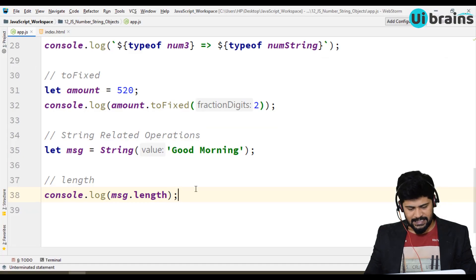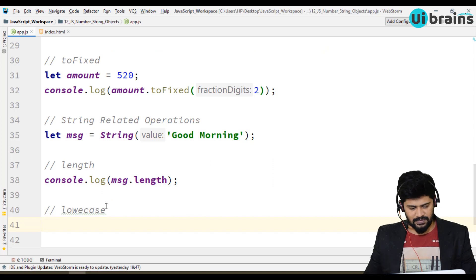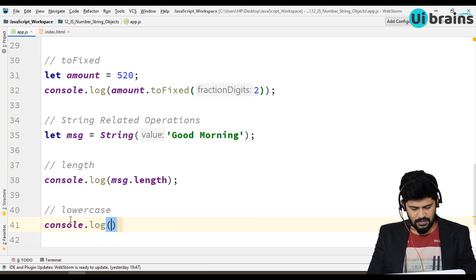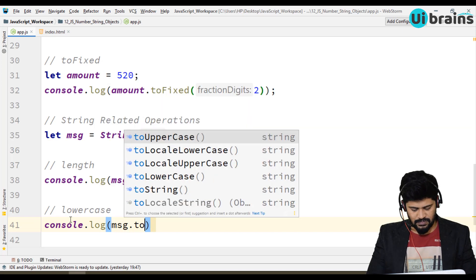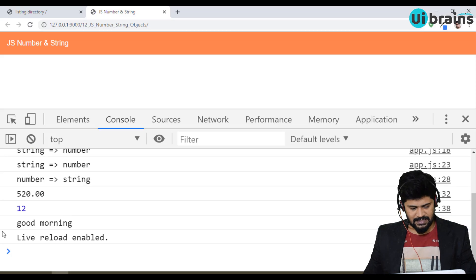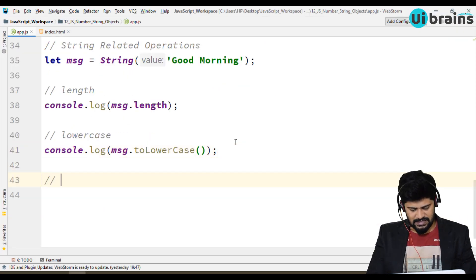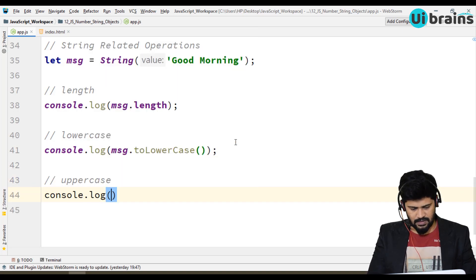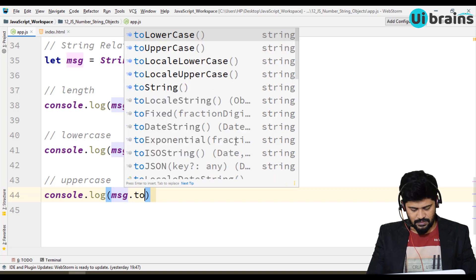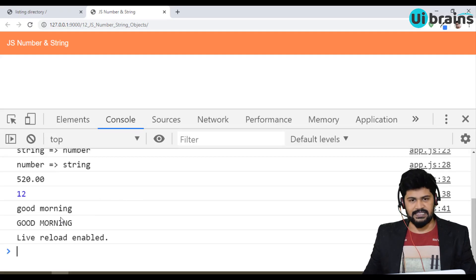Next, if you want to convert the complete string to lowercase, you use console.log of message.toLowerCase() and you get all the text in lowercase. If you want to convert to uppercase, you just say message.toUpperCase() and you get the uppercase string.